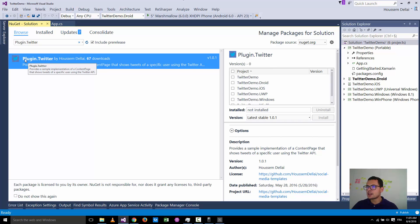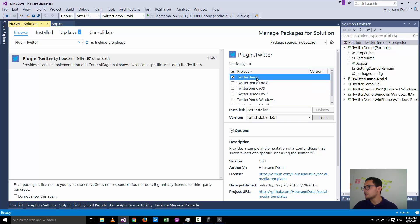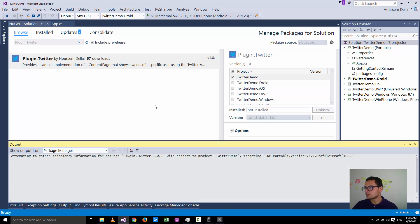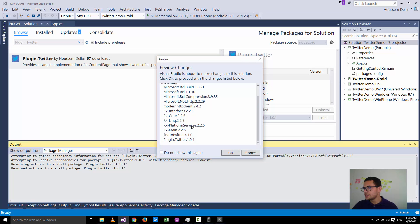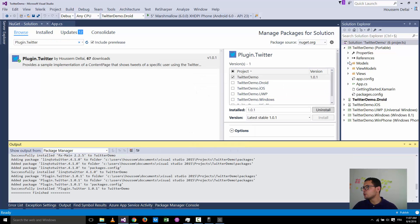Let's install this plugin — it's called plugin.twitter. I only need it installed inside my PCL project; I don't need it installed inside the Droid, iOS, or Windows platform projects. Hit Install. You can see it's based on LinqToTwitter — hit OK. Once it's installed, it will add all the needed dependencies.